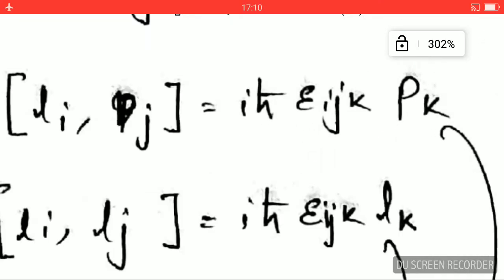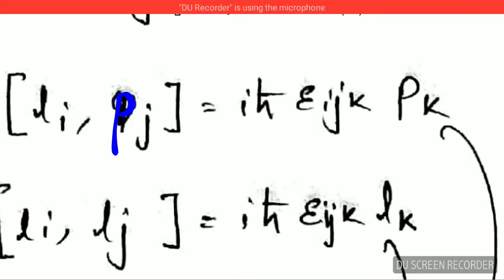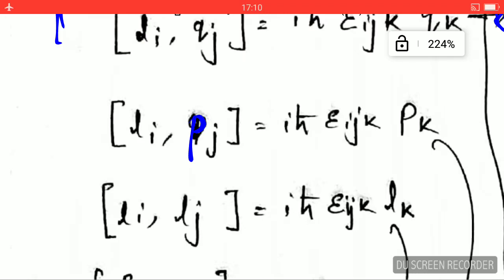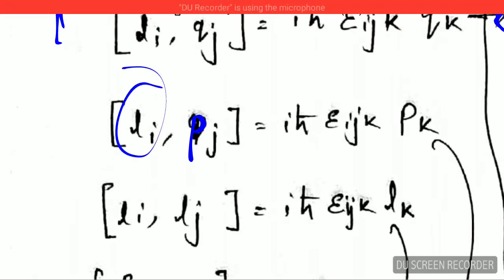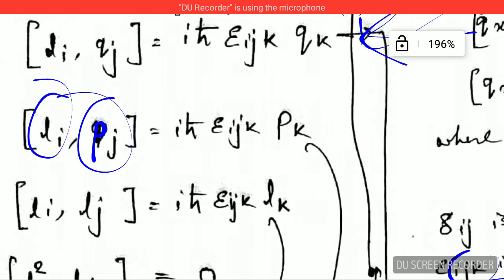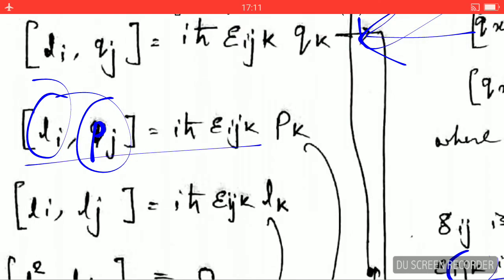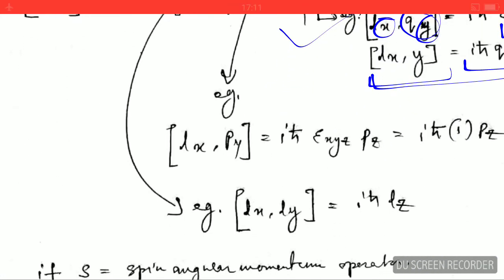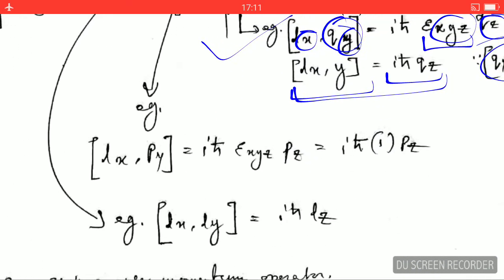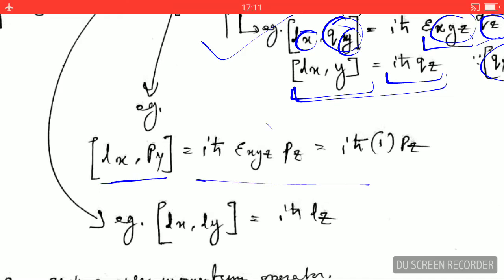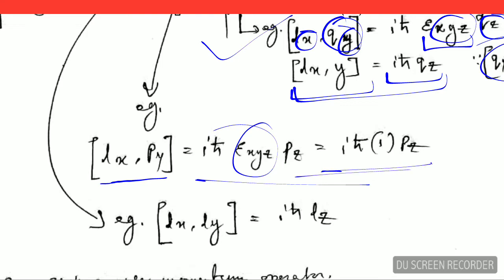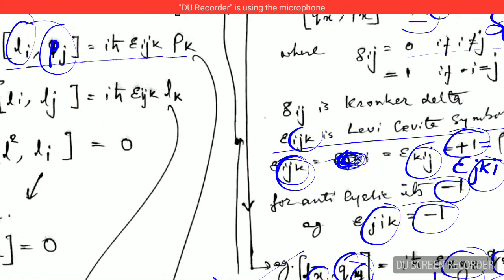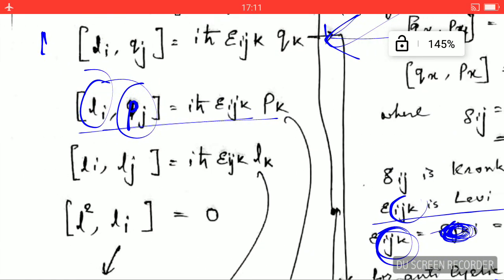Similarly, there is an important commutation relation between angular momentum and linear momentum: [L_i, p_j] = iℏ ε_ijk p_k. This works in the same fashion. For example, taking subscripts X and Y: since ε_XYZ = 1, this gives [L_X, p_Y] = iℏ · p_Z.